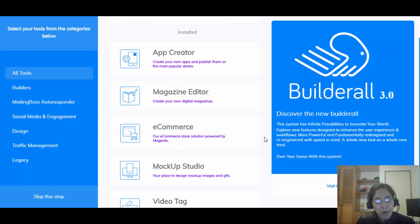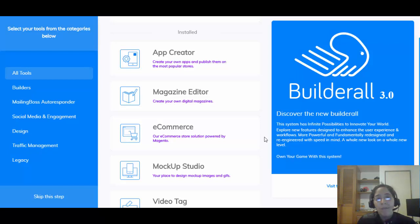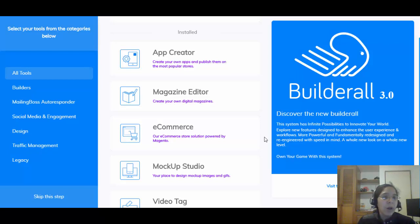They also have an App Creator, so if you're thinking about creating your own app or building apps for customers, you can do it — you can create apps on both Android and iOS.